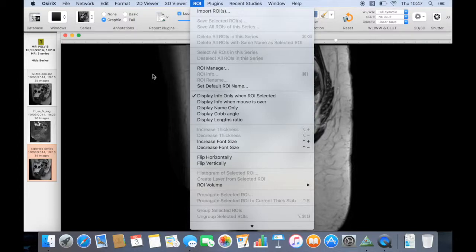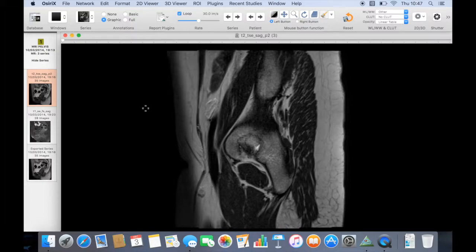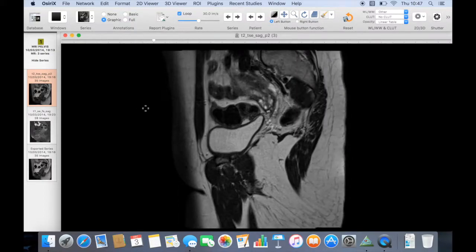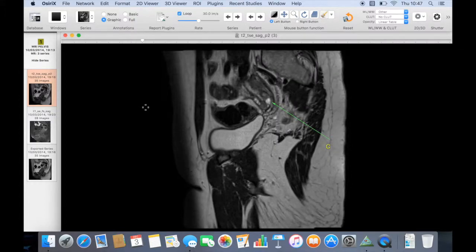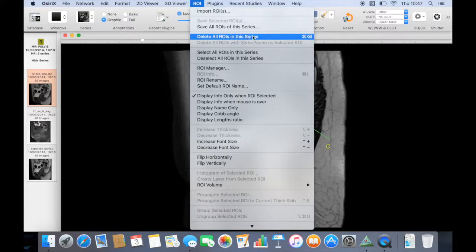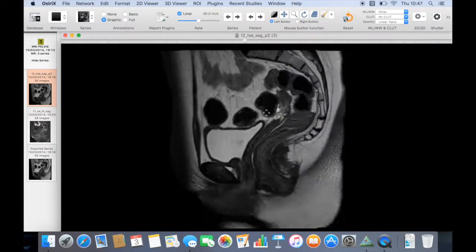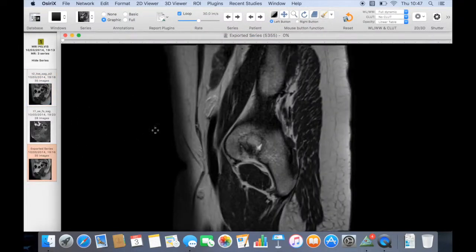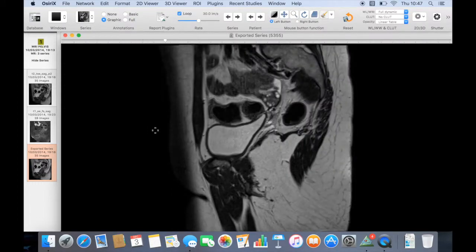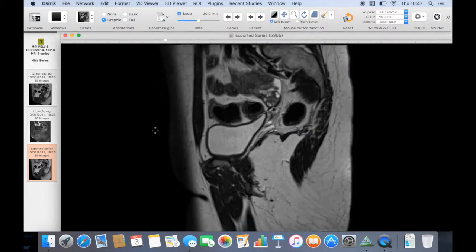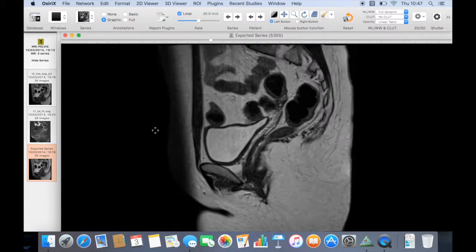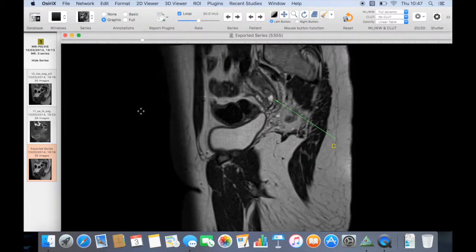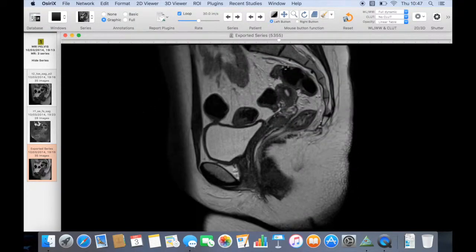Whereas in our original series they are not saved so they will be deleted when you close and open the study again. So we can just delete all region of interest in this series and they go. So that is how to annotate and store your annotations on an image. We use a plain film and also an MRI. Thanks for watching.